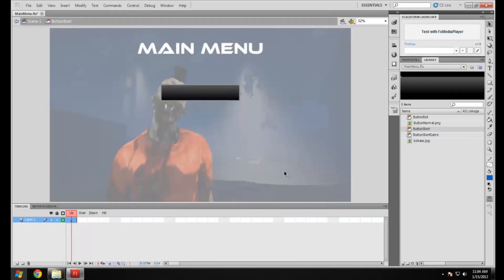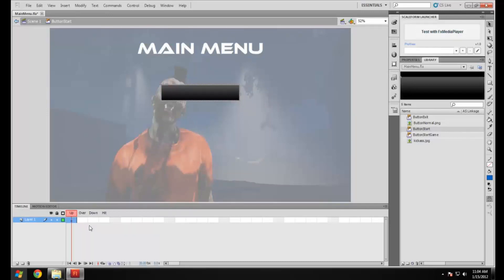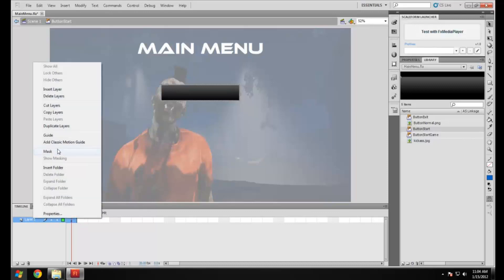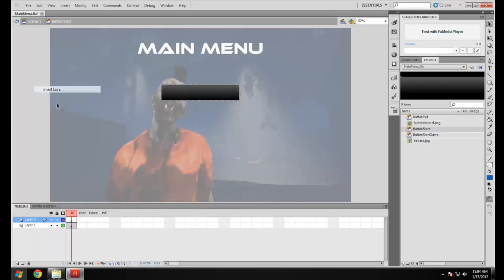Over here you've got a timeline separate for it. We've got the up, over, down and hit states. I'm just going to insert a new layer for the text. You can do some nice effects for your stuff. Add text, colors, stuff like that.